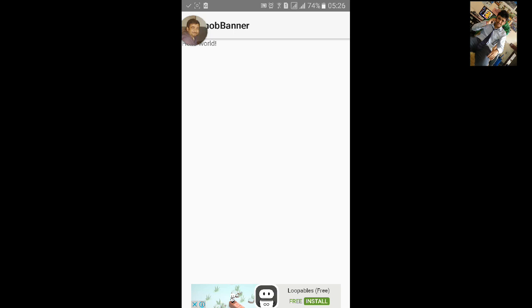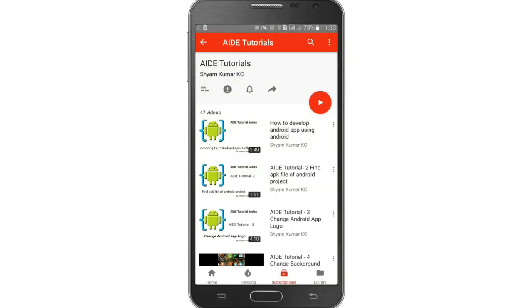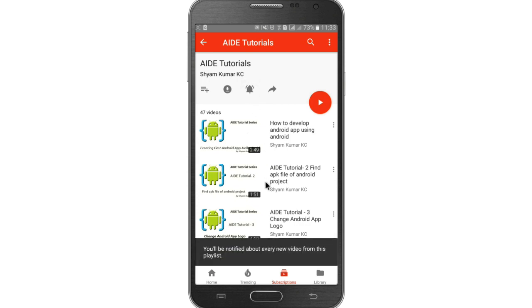Thanks for watching. For more AIDE tutorials, go to my playlist and hit the bell notification icon so you will be notified about every new video. Thank you.